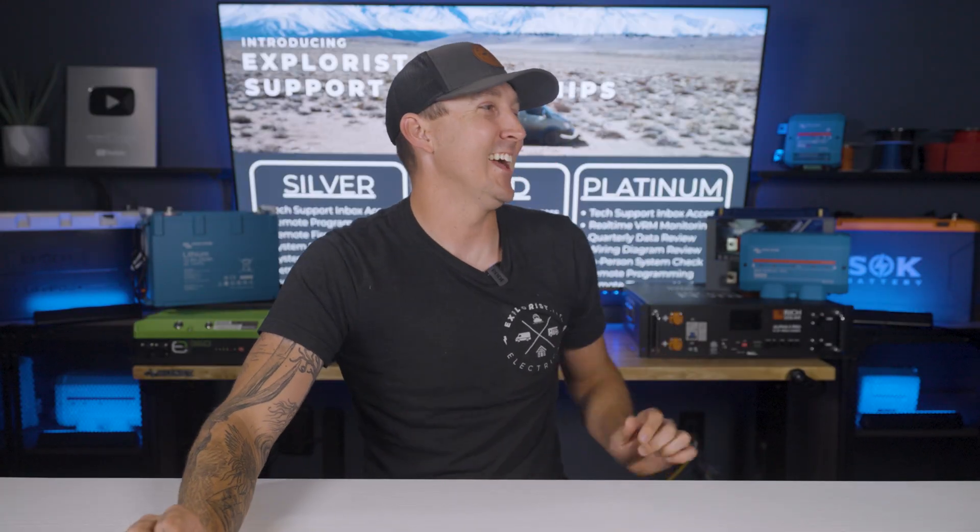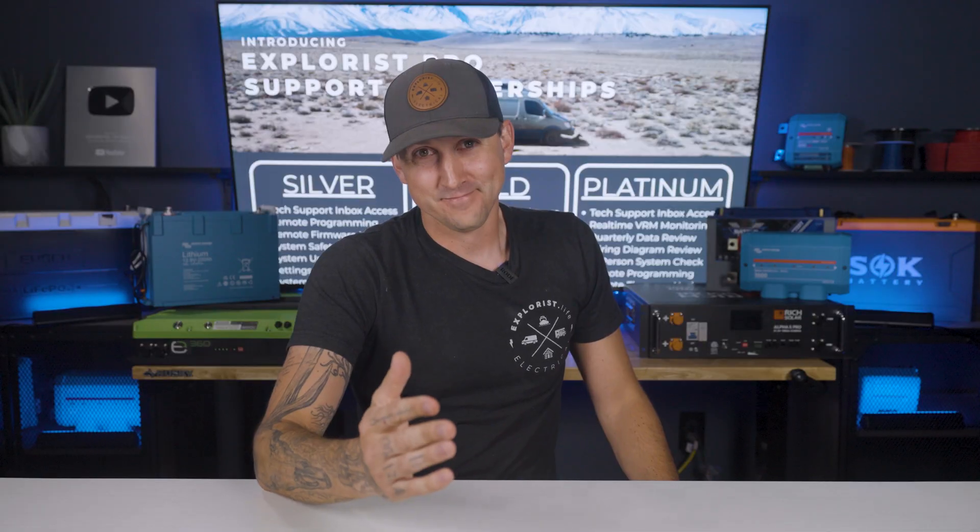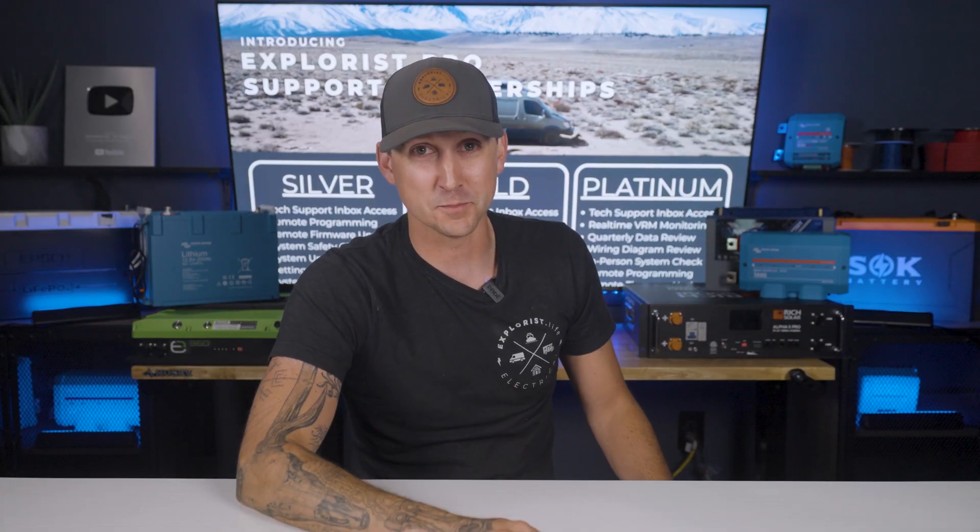If you're having electrical problems, shop.explorist.life/pro-support-membership. If you're having mental breakdowns, I'm probably not the best one to talk to, but if your state of charge is all messed up, we can fix that.